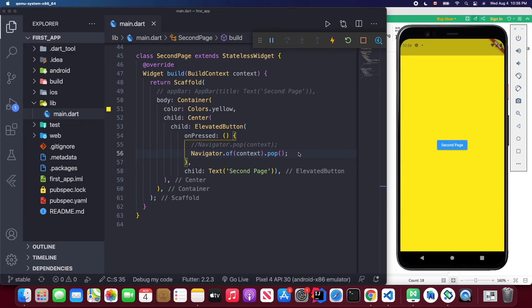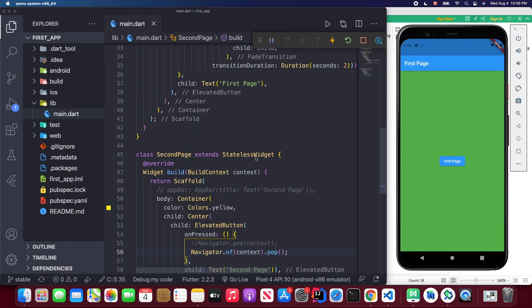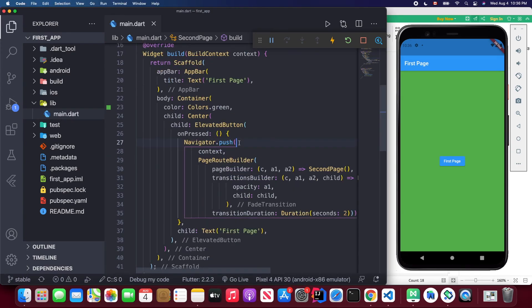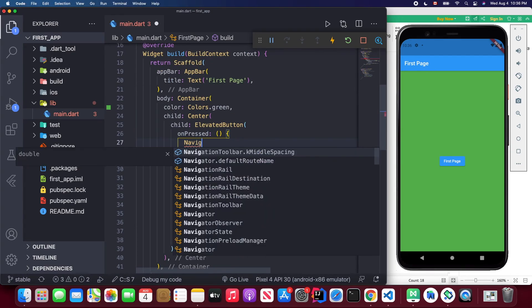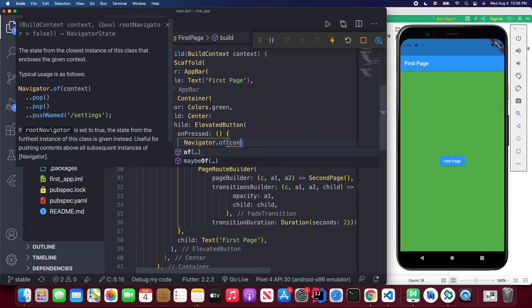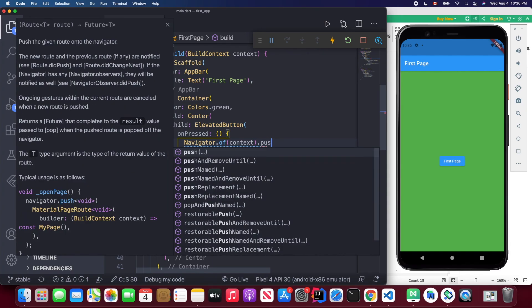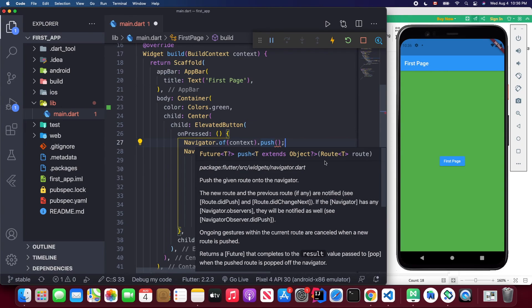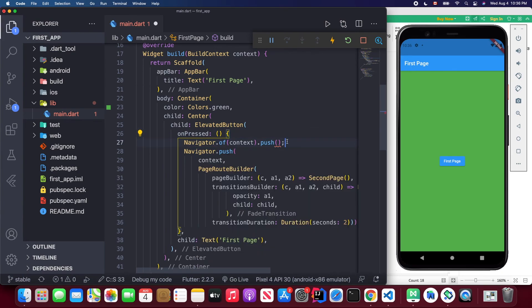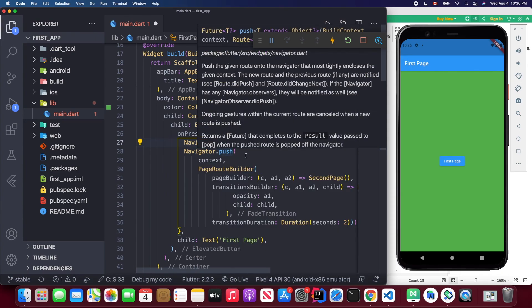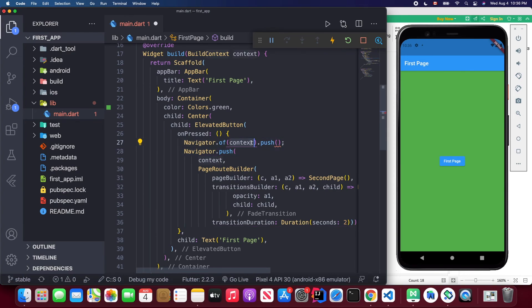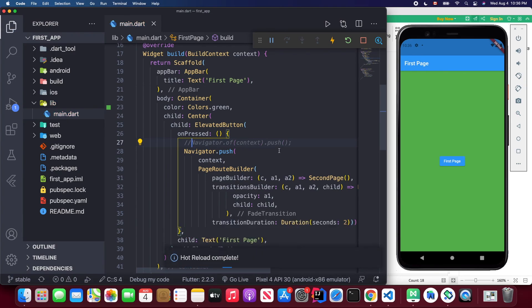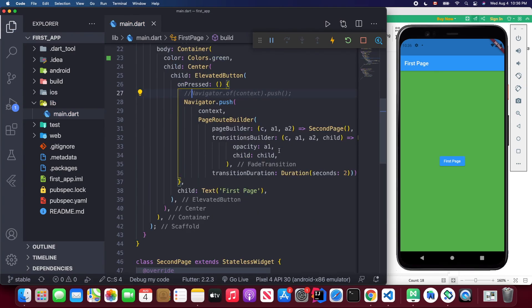Similarly for the push method, you can write Navigator.of(context).push() and pass the route object, since the context is already provided in the call. Both syntaxes work the same way, so you can choose whichever you prefer.